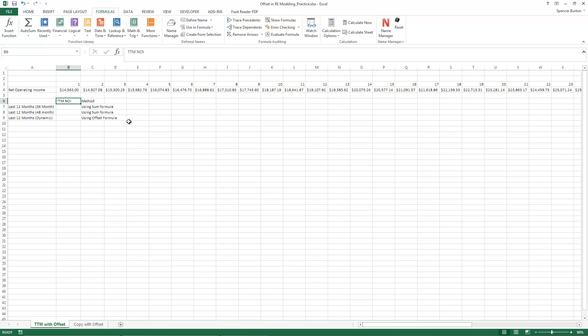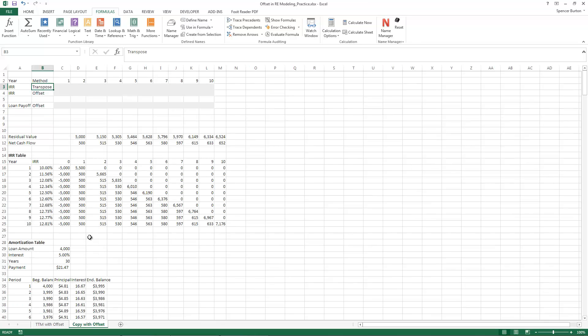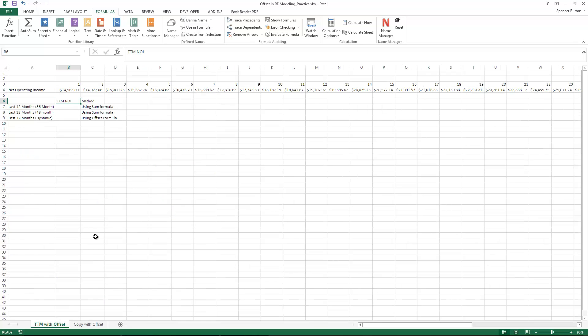Let's get started. First I'm going to show you how to use the offset function to identify the last 12 periods in a string of cash flows. This would be helpful if you're wanting to identify the trailing 12 months value that would be used to arrive at your residual value. The other use is we're going to be copying a vertical string of values horizontally using the offset function.